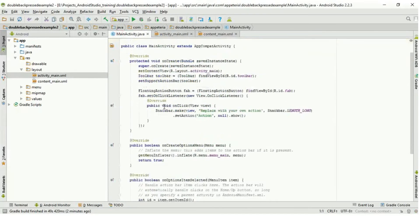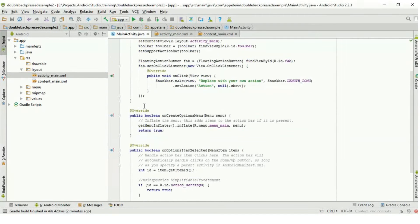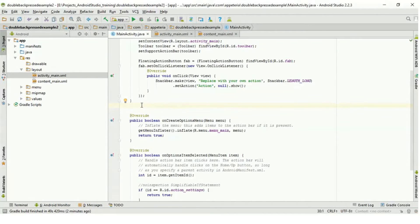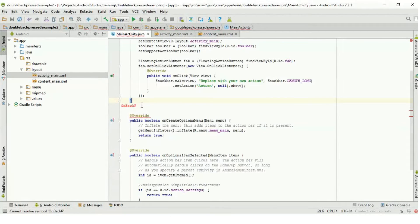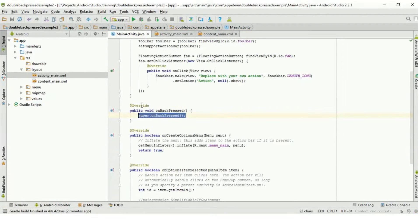Now in our MainActivity, to handle the back press of our activity, we need to override a method called onBackPressed. Note that the 'o' is lowercase as this uses camel casing. So we are going to override this method.